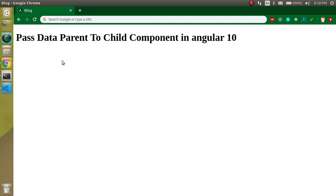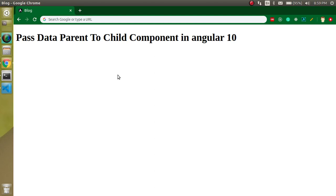Hi everyone, welcome back to my channel. My name is Anil and in this Angular video tutorial we will learn how we can send data from a parent to a child component. In component-based architecture like Angular or React, there are very high chances that we have to send data from one component to another — from parent to child and child to parent. In this video we will learn parent to child, and after one or two videos I will show you child to parent.